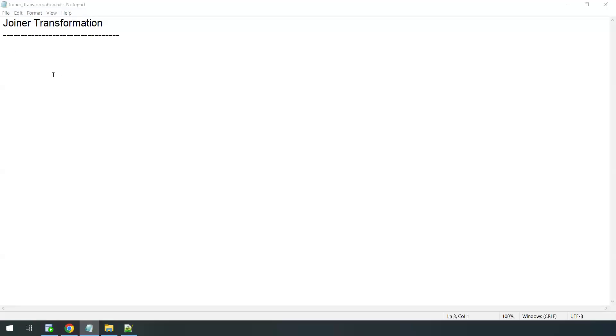Hi everyone. In this video we are going to learn what is joiner transformation and how to create joiner transformation in Informatica IDMC.